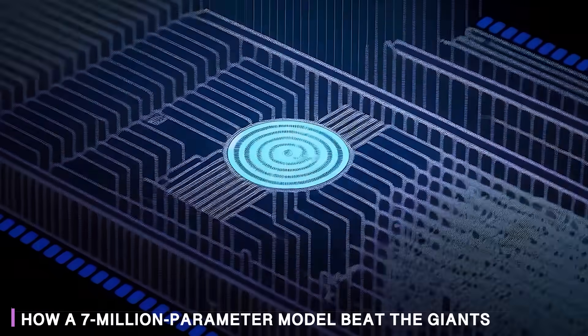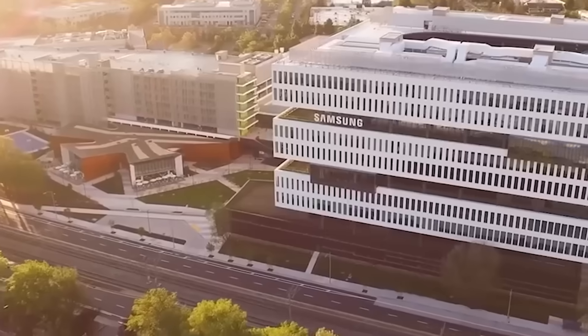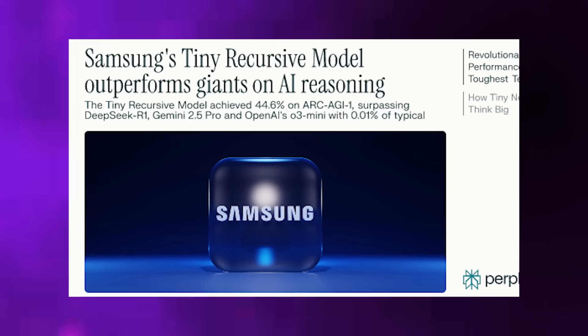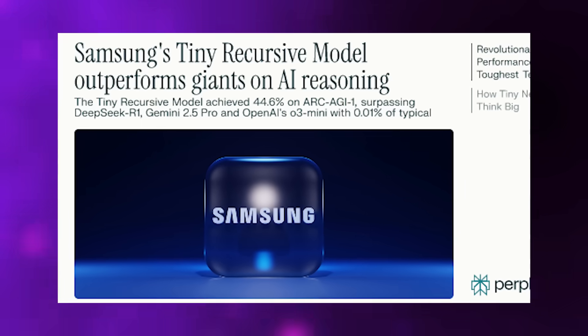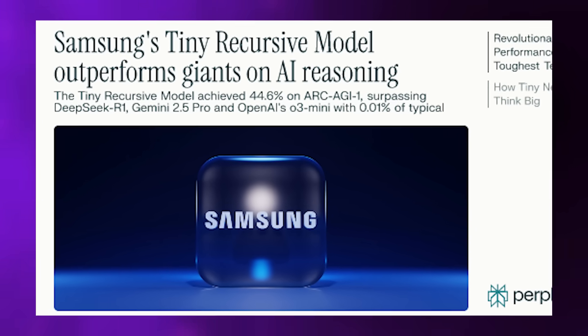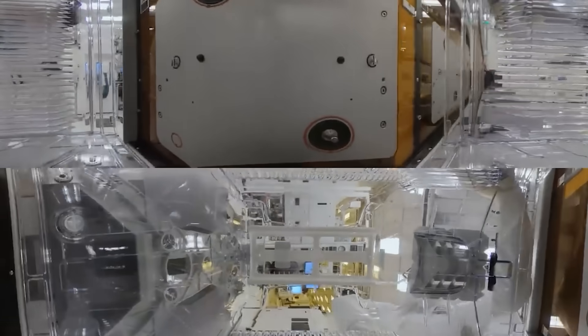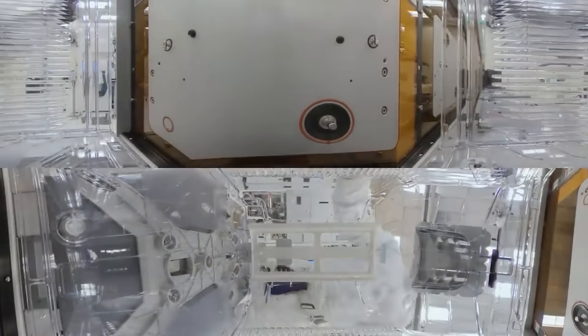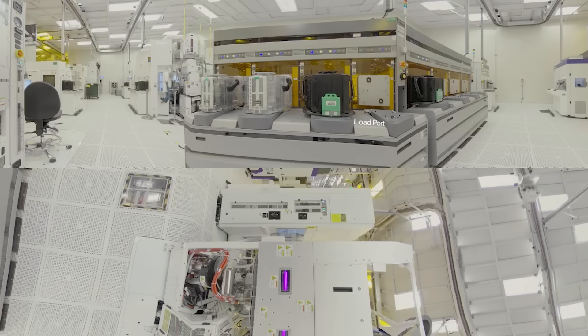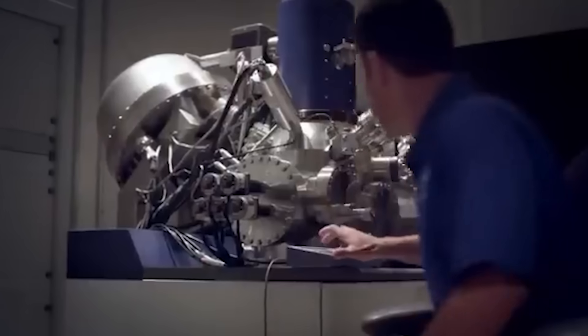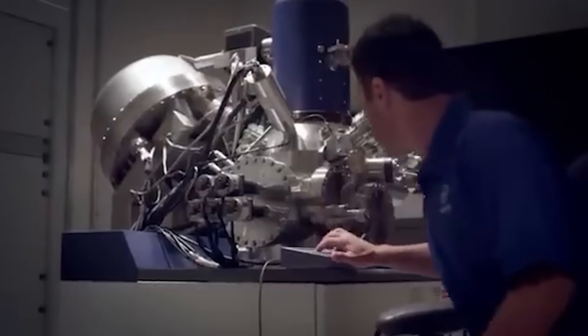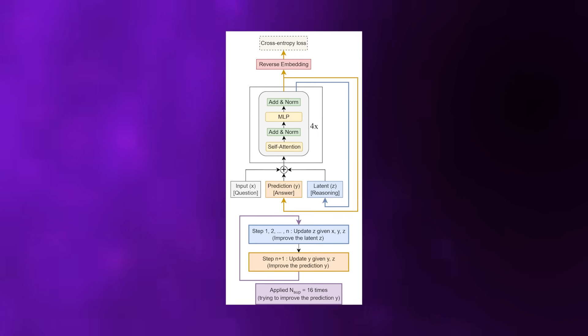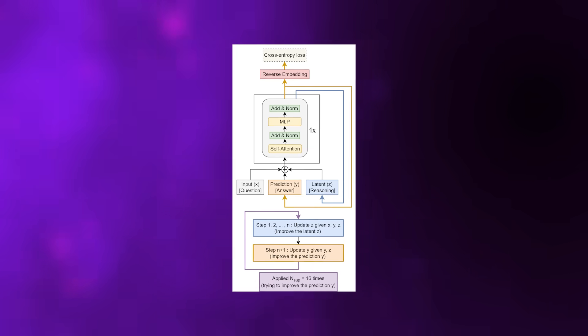How exactly did Samsung's tiny recursive model achieve what it did with such minimal resources? The answer reveals a fundamentally different approach to machine reasoning. Most language models generate outputs token by token, essentially writing essays one word at a time and hoping coherence emerges by the end. TRM takes a completely different approach.